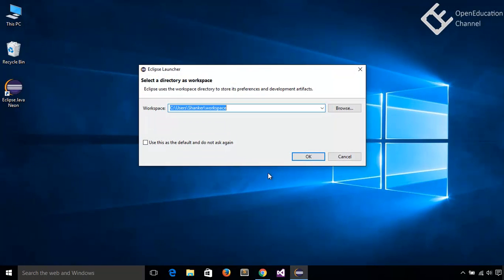Select workspace or go with the defaults. Workspace is a folder location where all our Java code will be stored. You can have multiple workspaces. In that case, every time you will open Eclipse, you need to select any one workspace.